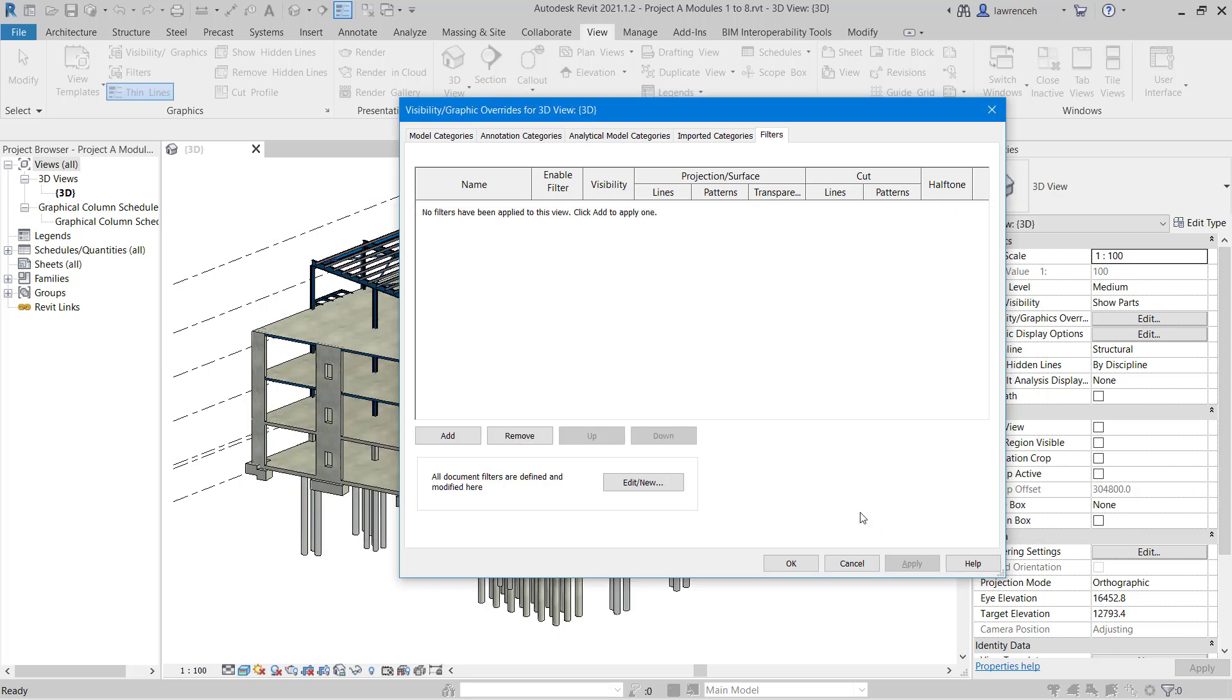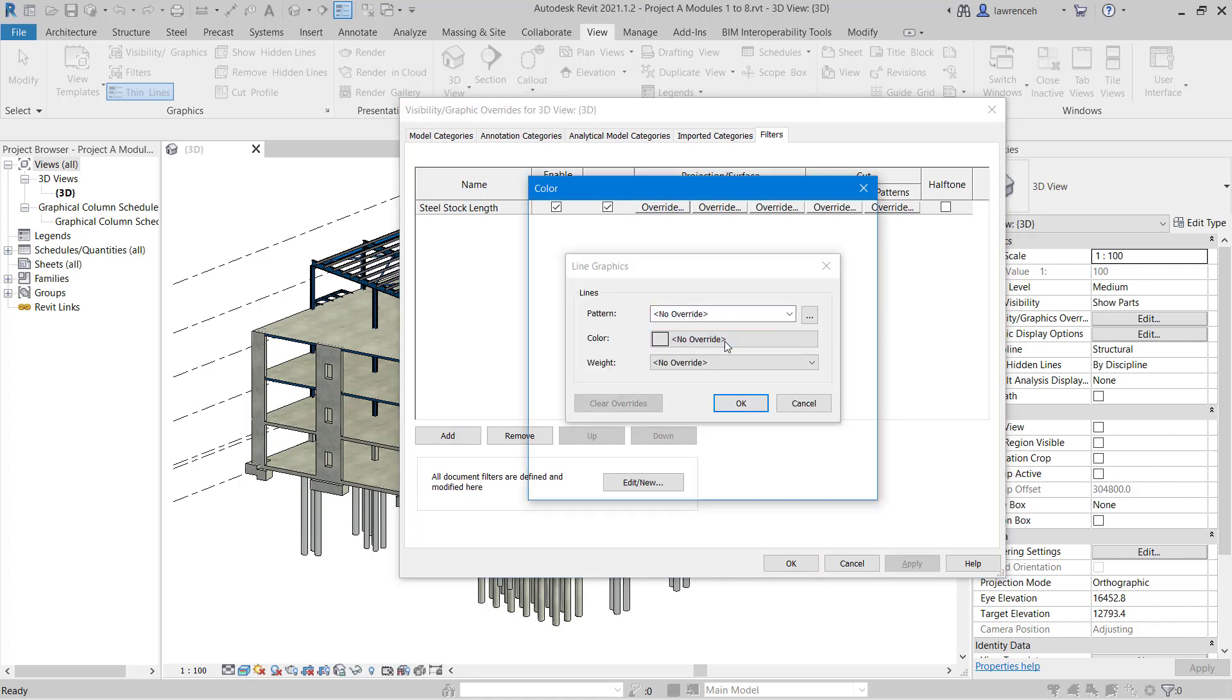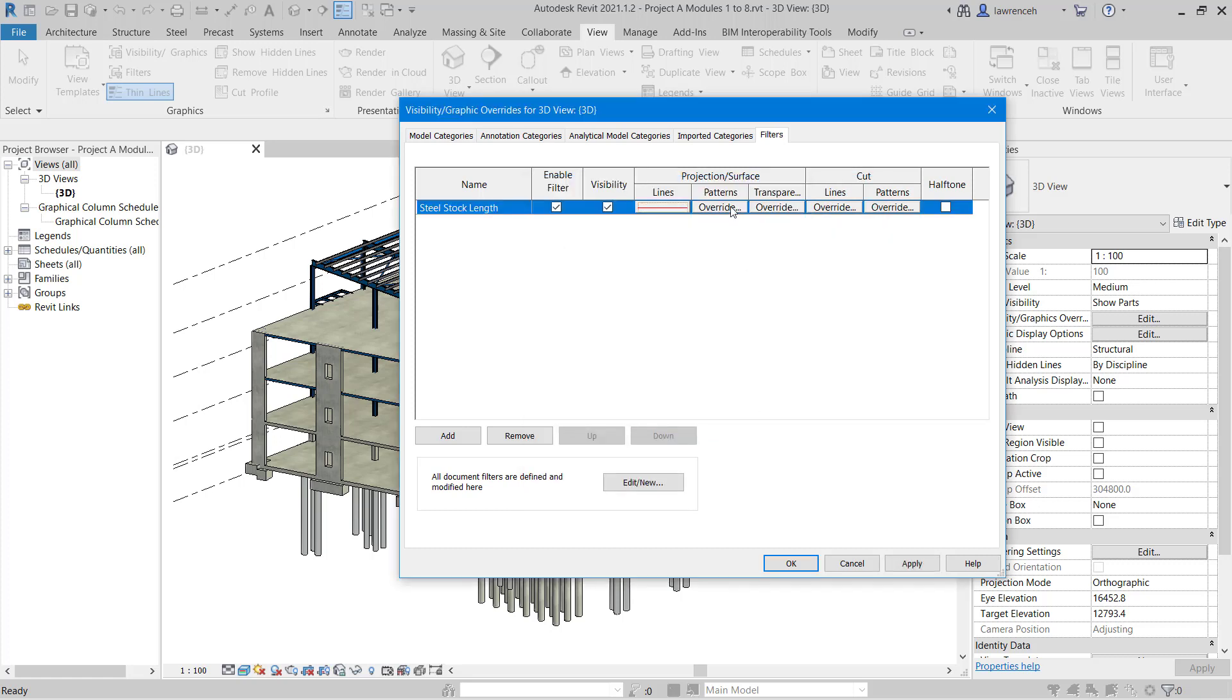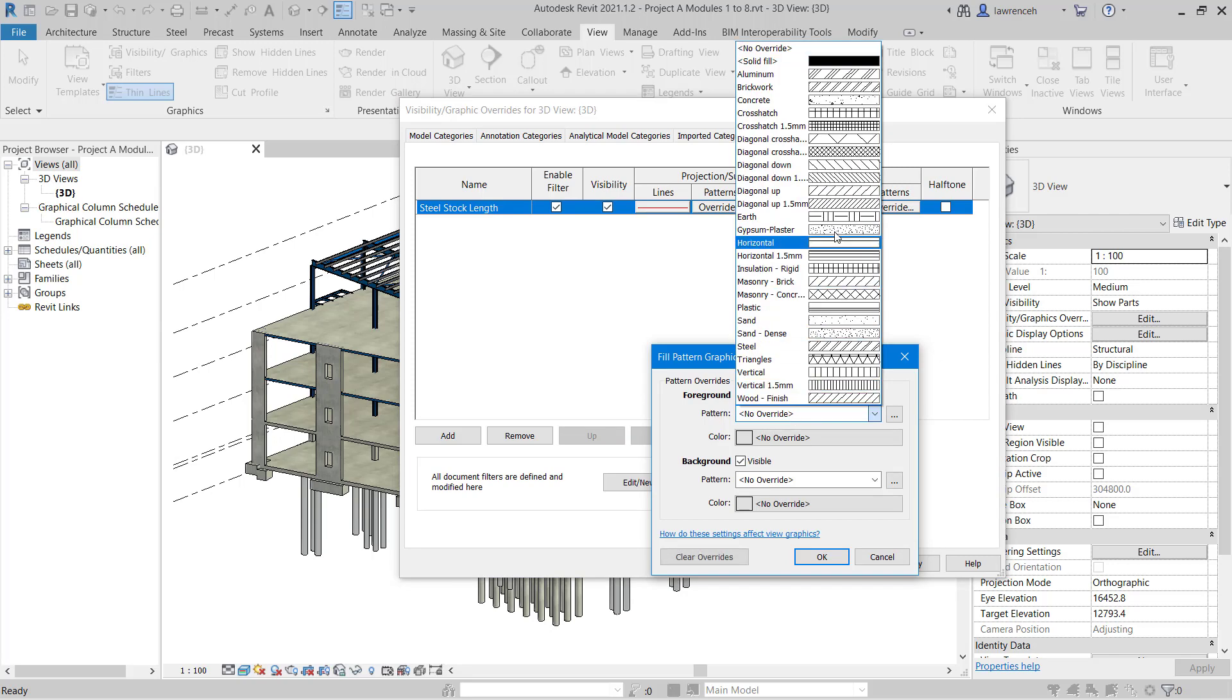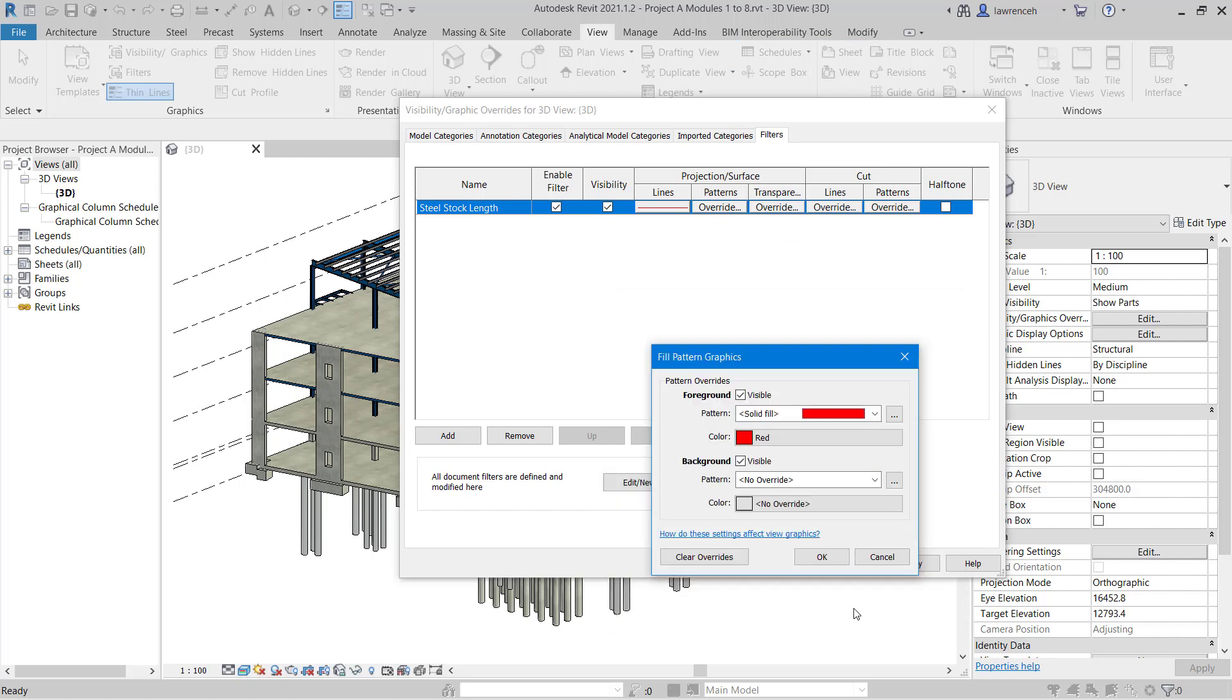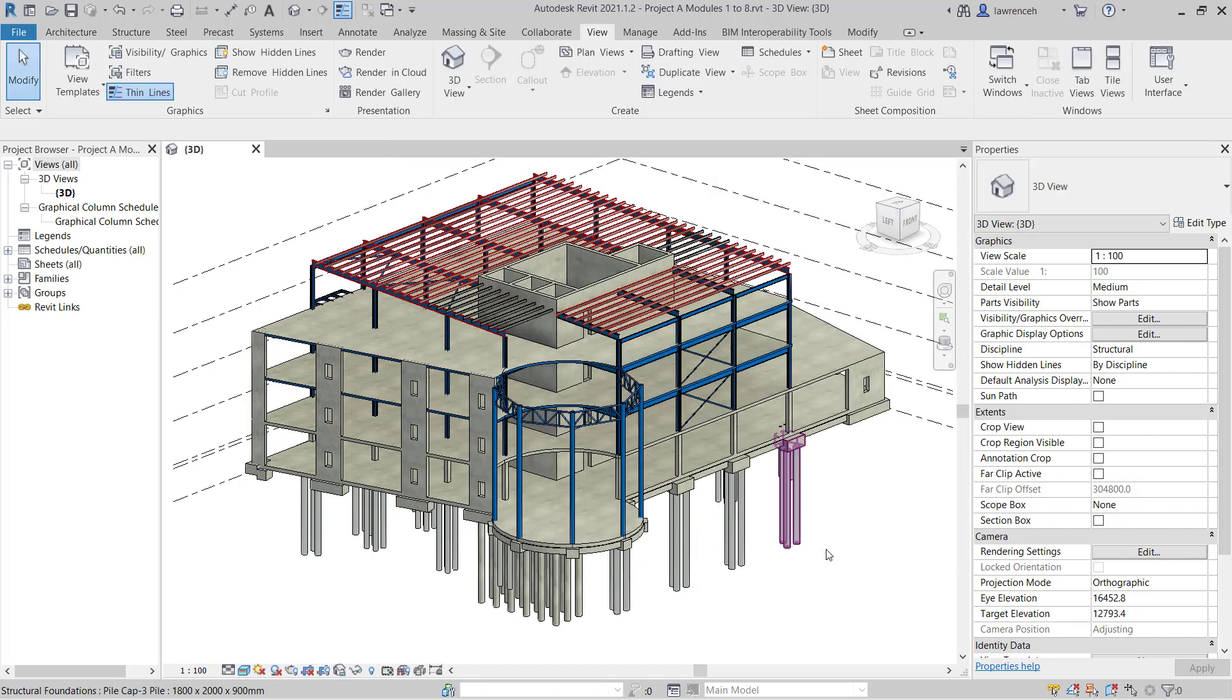We'll then select OK and we'll now add our filter to the Visibility Graphic Overrides dialog. To do this we can select the Add button here. We can then browse and select Steel Stock Length, click on OK, and you can now see that filter has been added. Now the best way to use this is to then change the color to something like red so we can identify those steel stock lengths that are over 10 meters. To do this we can select the Override for Lines and here I'll change the color to red. I'll do a very similar thing for Patterns, so we'll select Patterns. And again here for the pattern I'm going to choose a Solid Fill and then I'll select the color red.